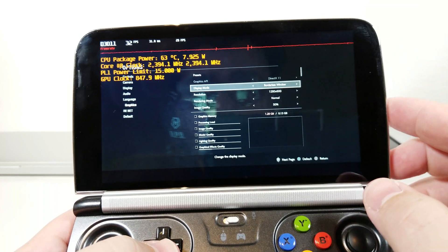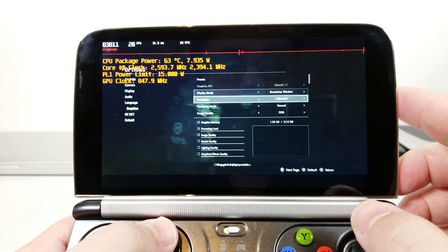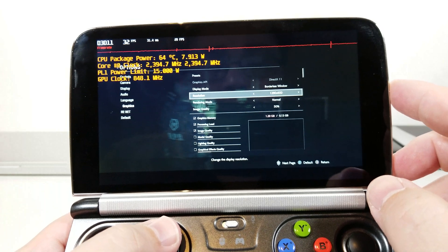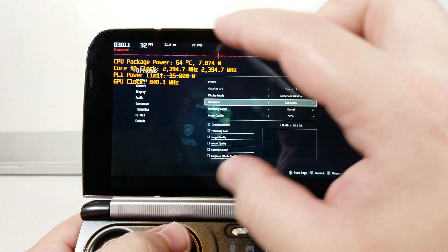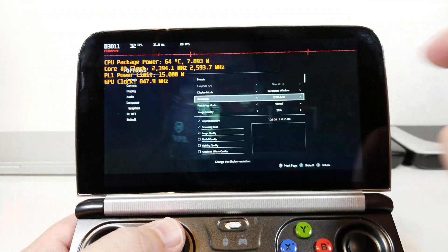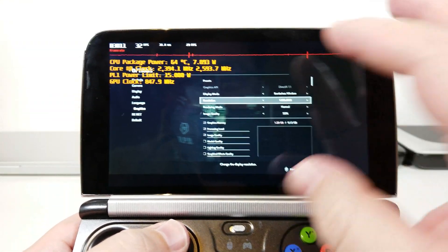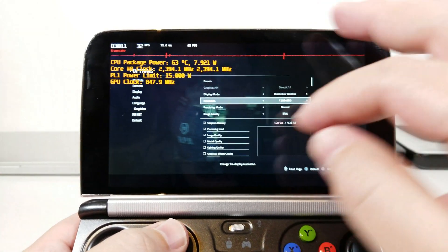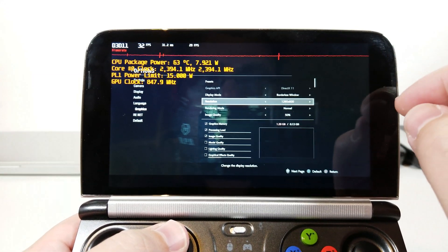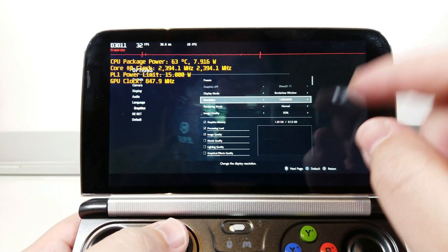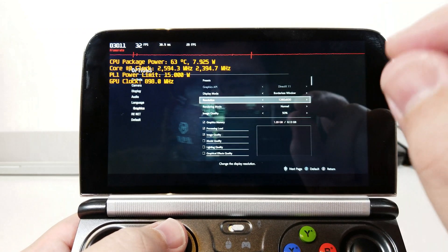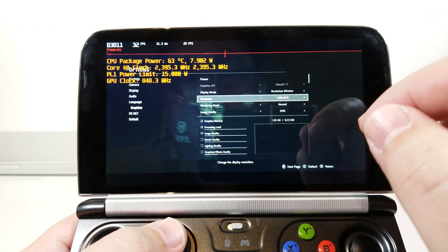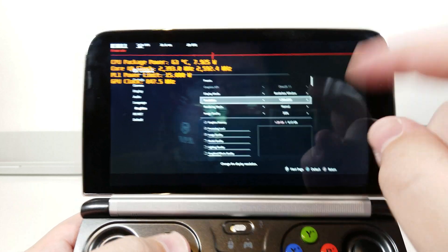Very quickly, we'll go ahead and take a look at my settings. I'm running in Borderless Window. The reason I'm doing that is because I'm doing 1280x600, which gives this letterbox, cinemascope type of feel. Basically I'm shaving off 120 lines of resolution, which gives me just an extra frame or two, which I'm going to take.